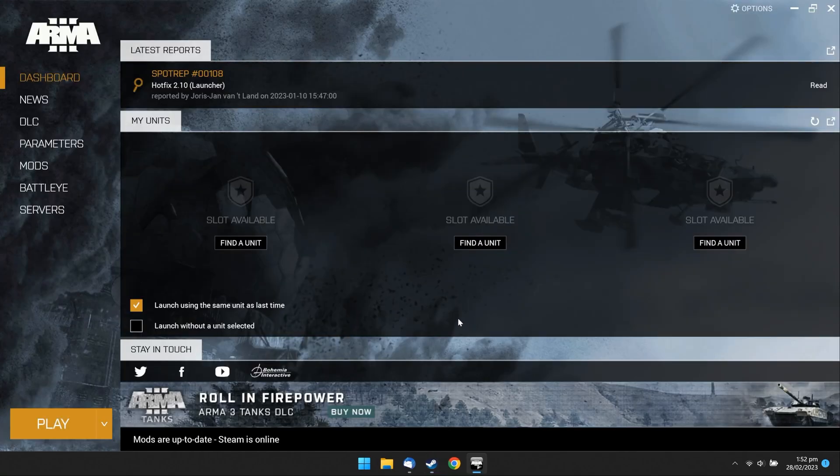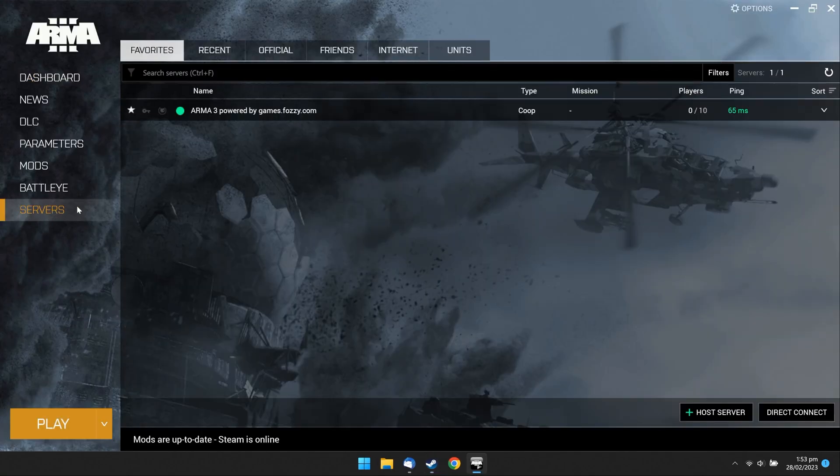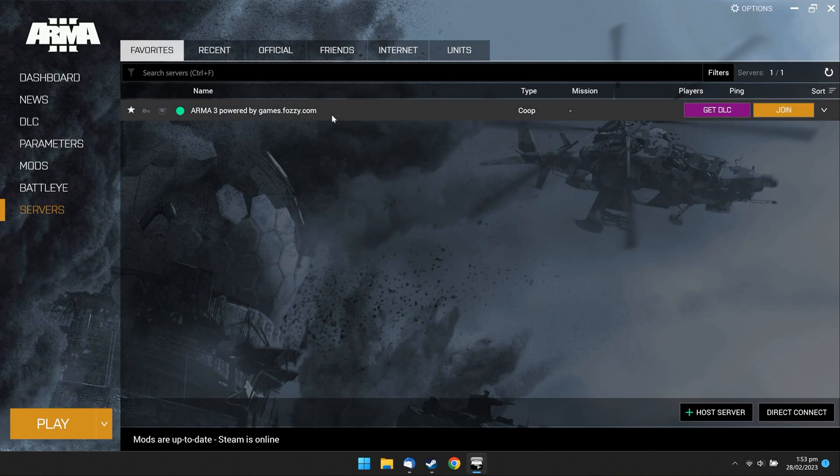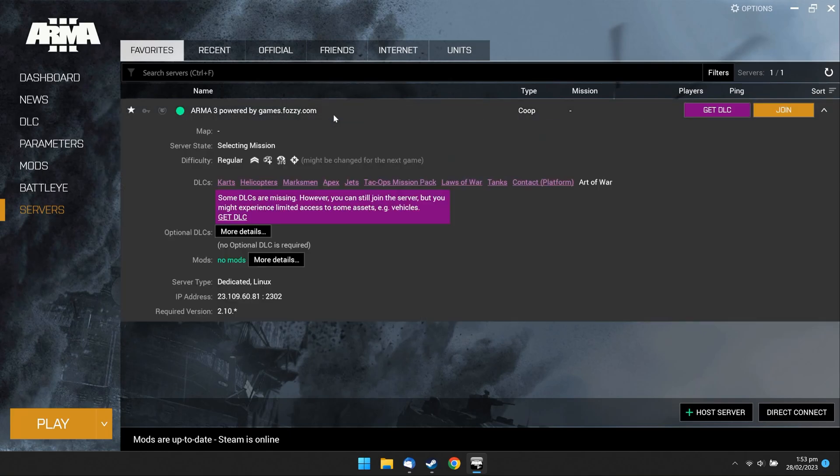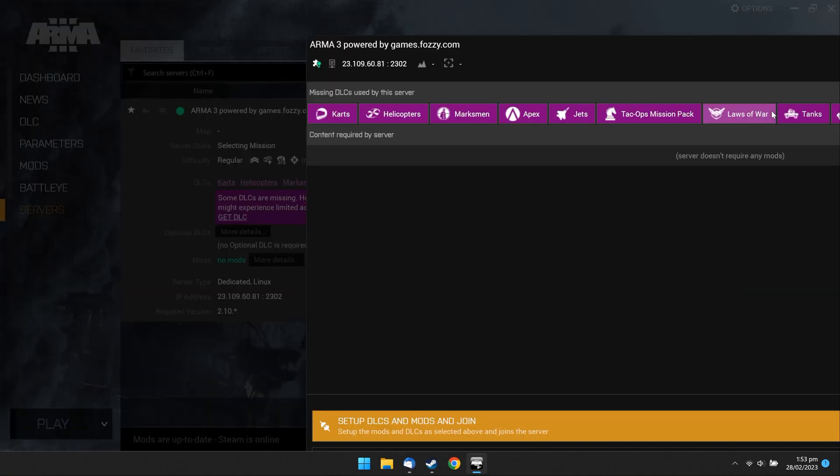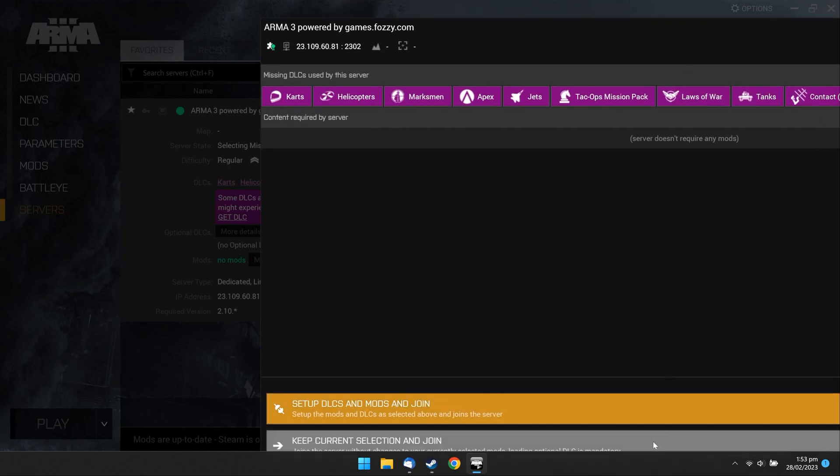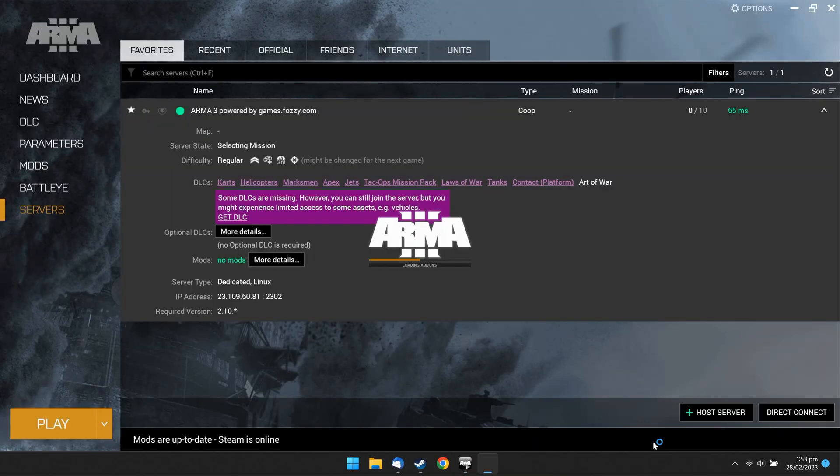In the Game Launcher, go to Servers and wait a little till your server appears. Click on your ARMA 3 server and click Join. Then click Keep Current Selection and Join.